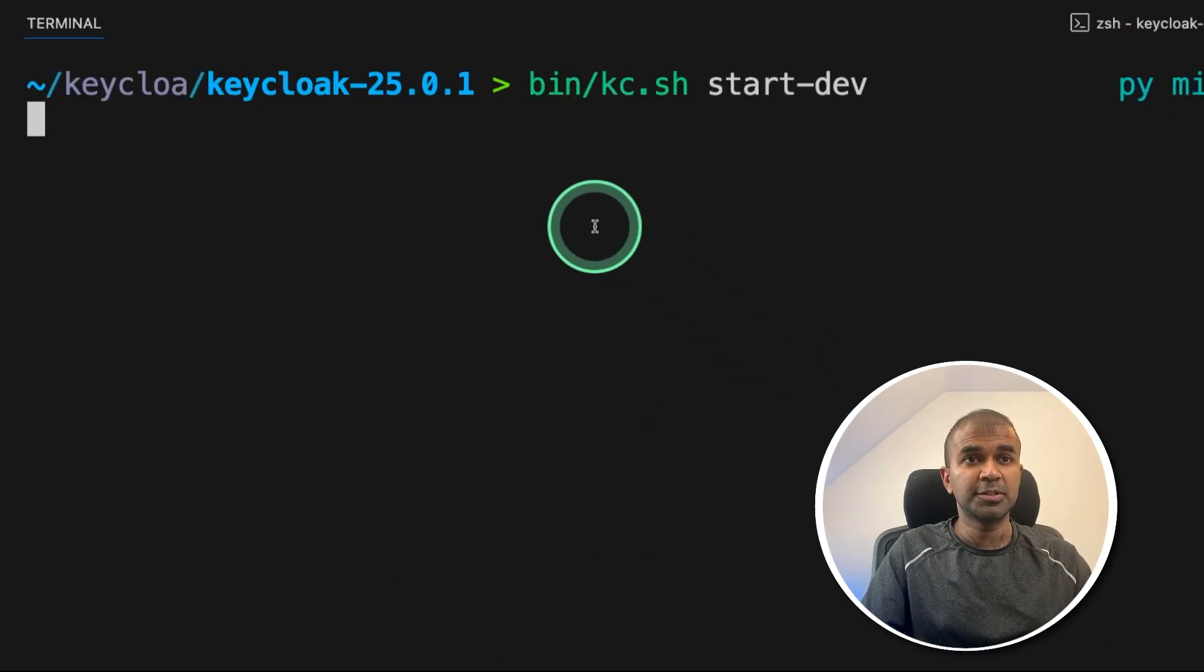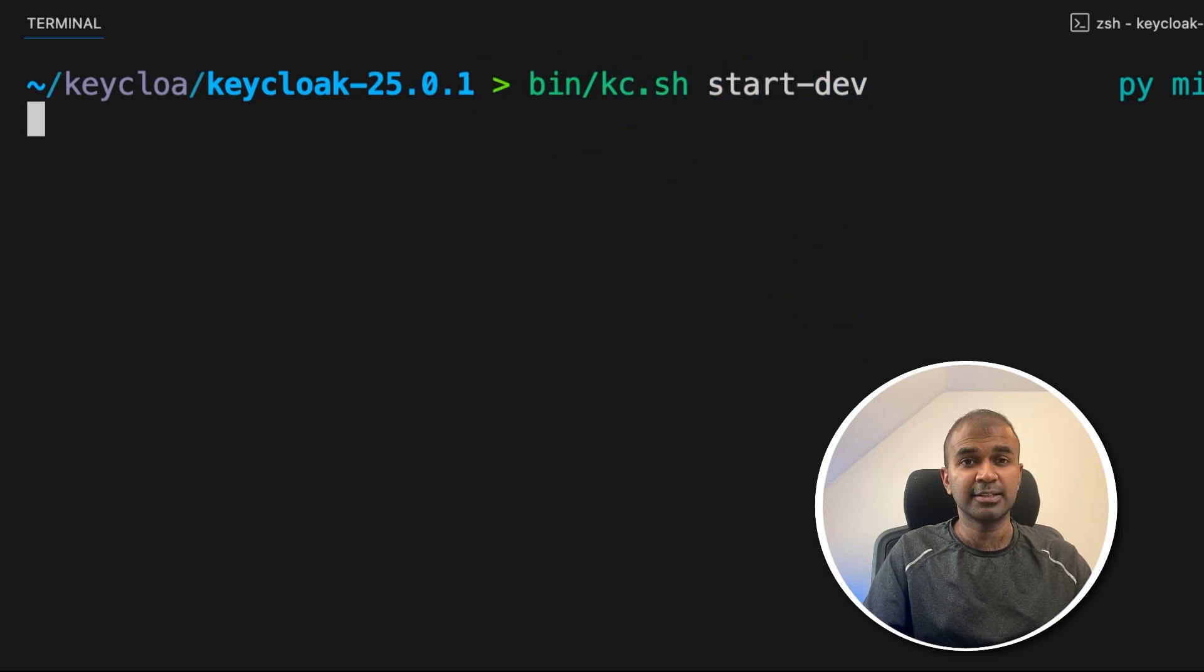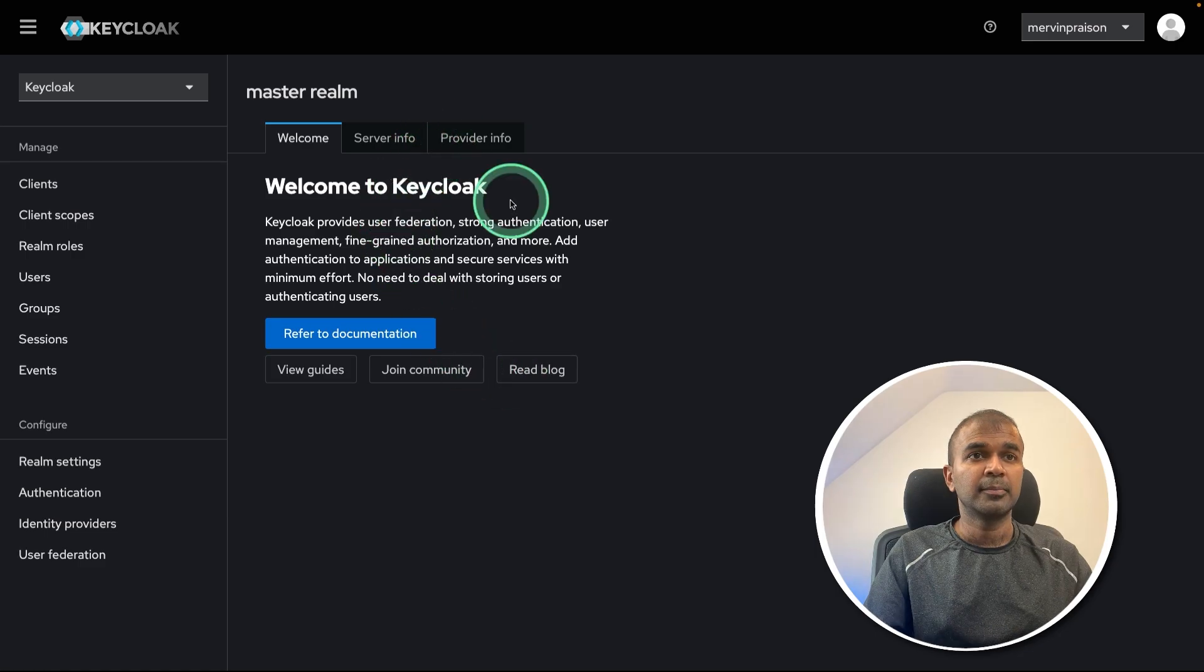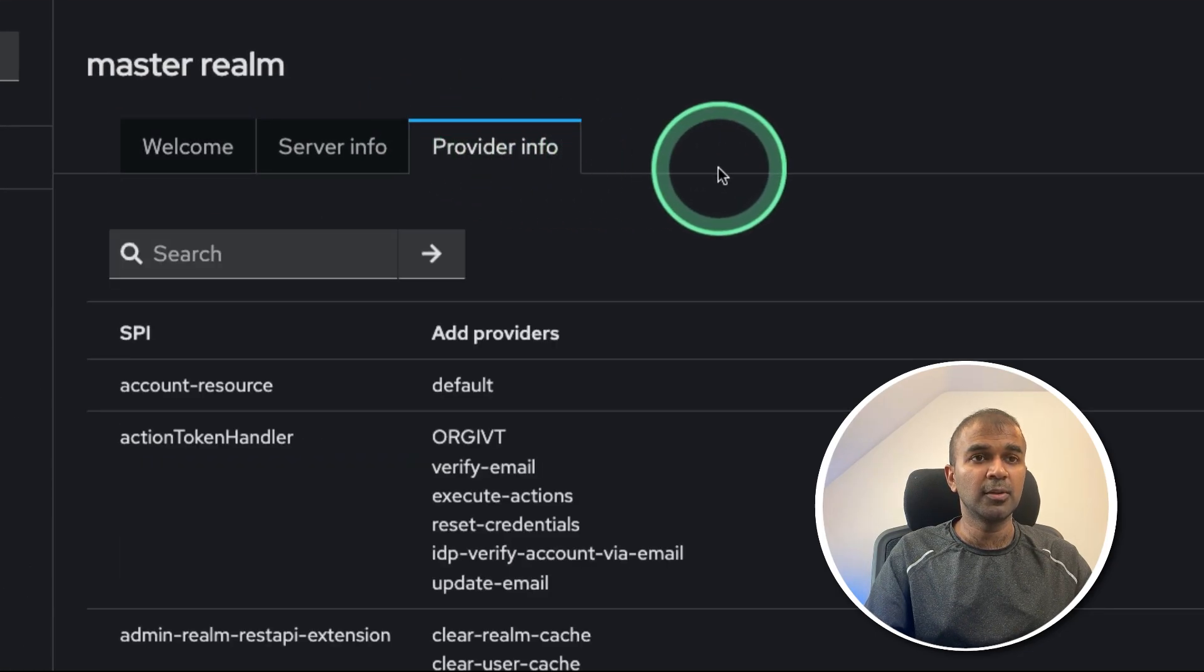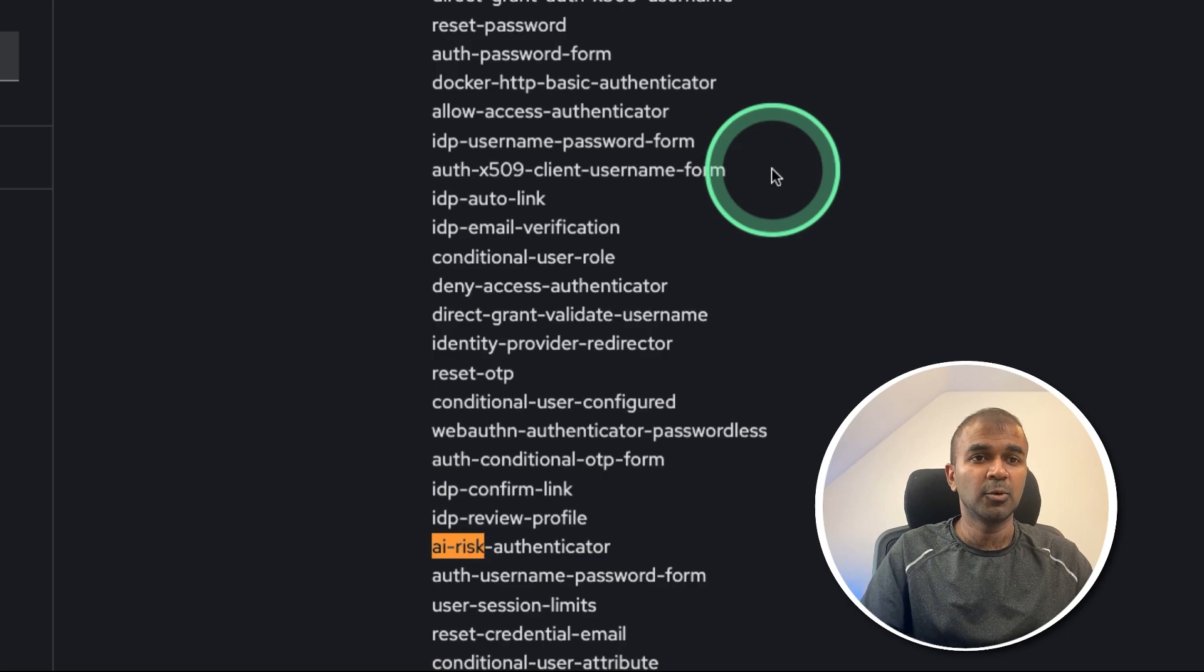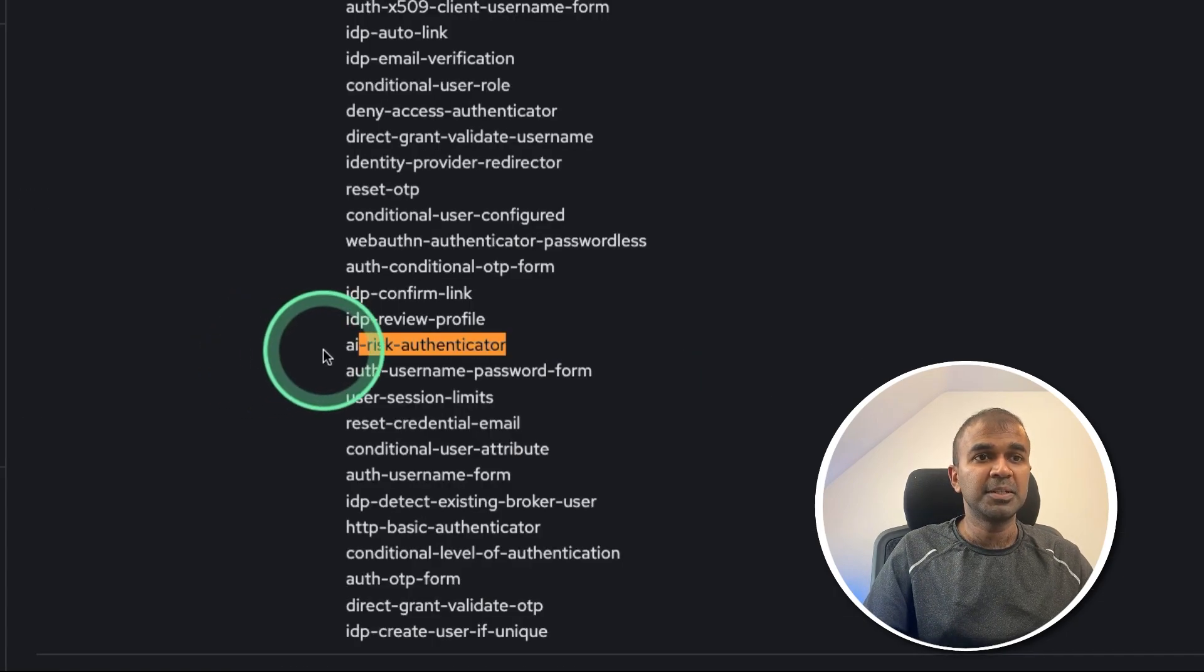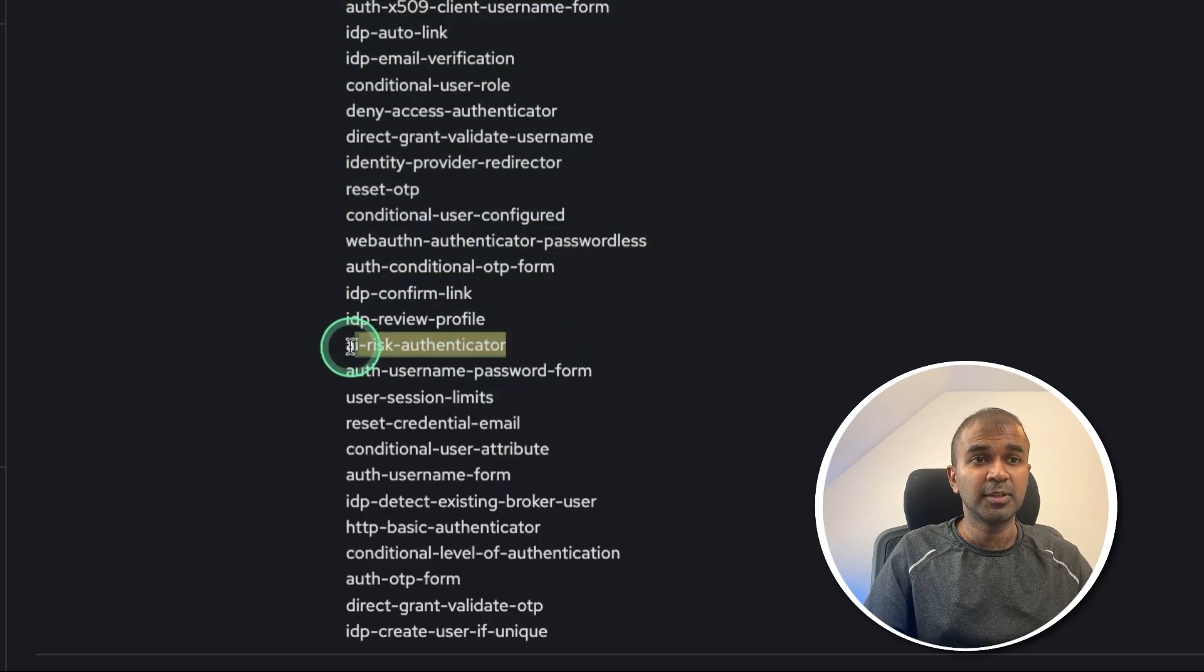Next, same as before, we are going to type bin slash kc.sh start hyphen dev and then click Enter. Now you can log back in again with your previous username and password. And in the provider info, if you go there, just search for AI risk authenticator. And you can see the AI risk authenticator in the list, which means it successfully added as a provider to Keycloak.